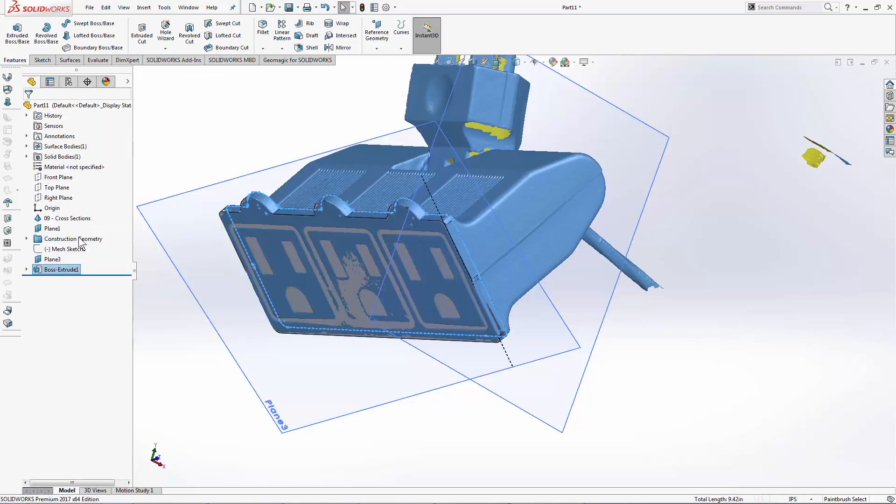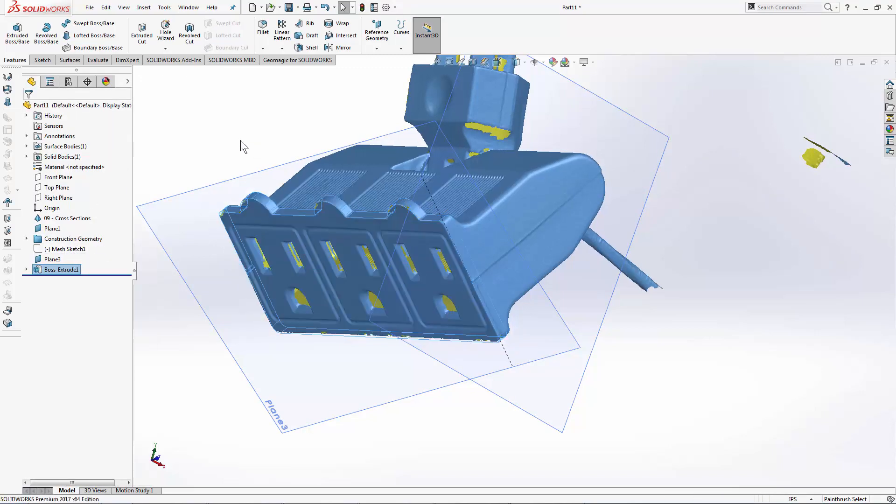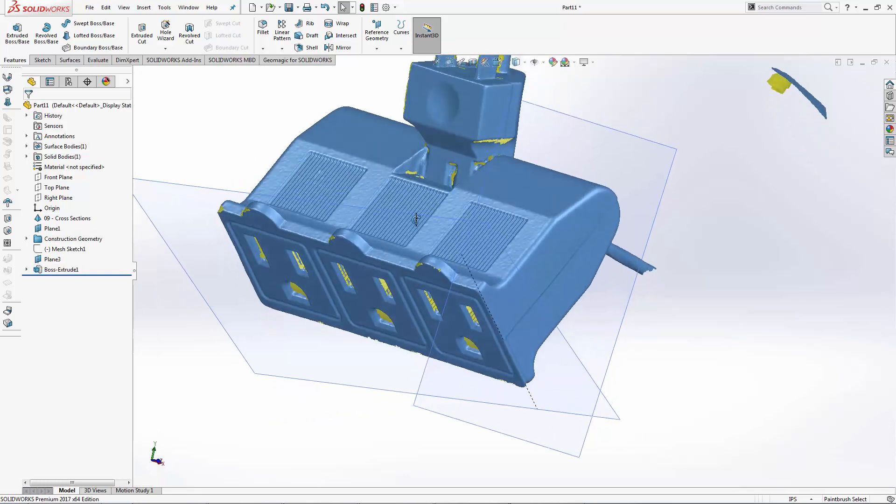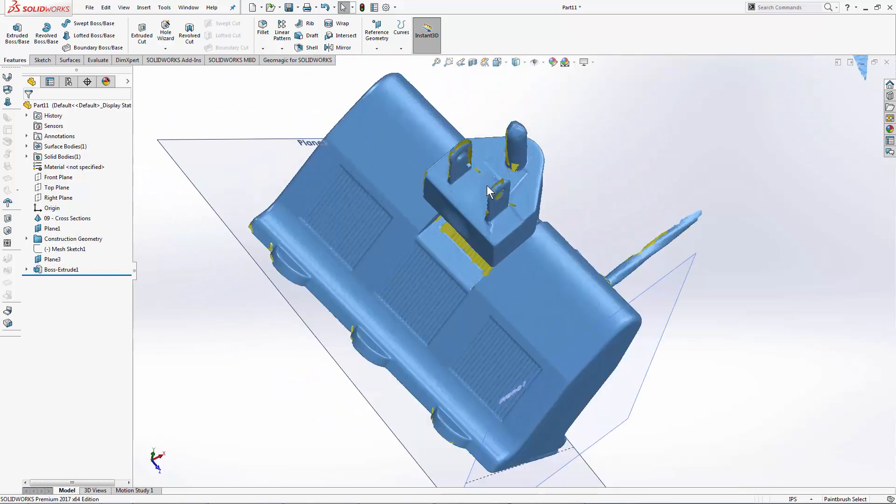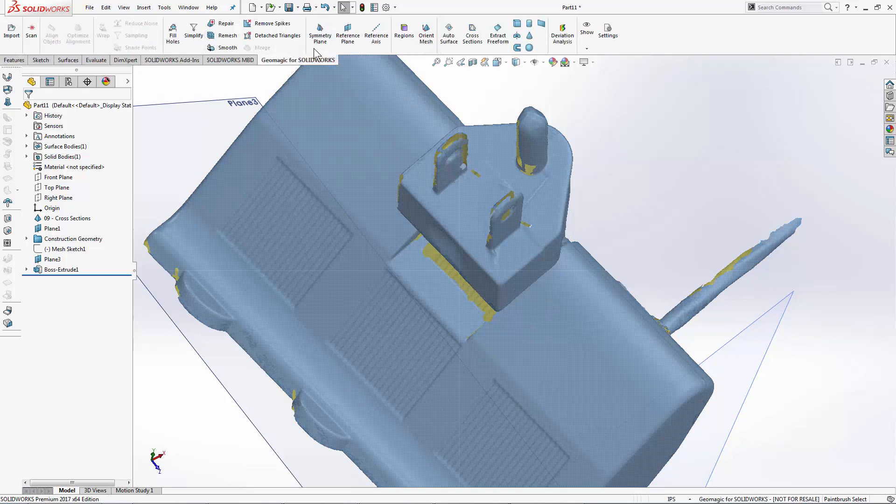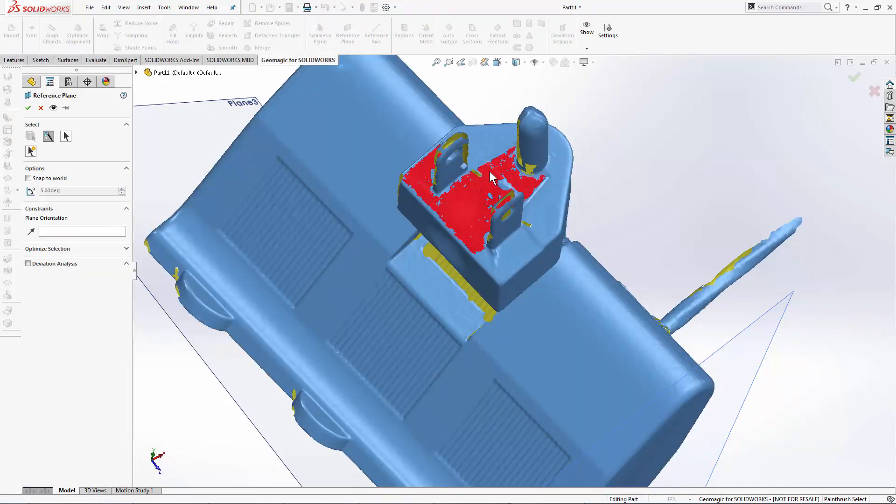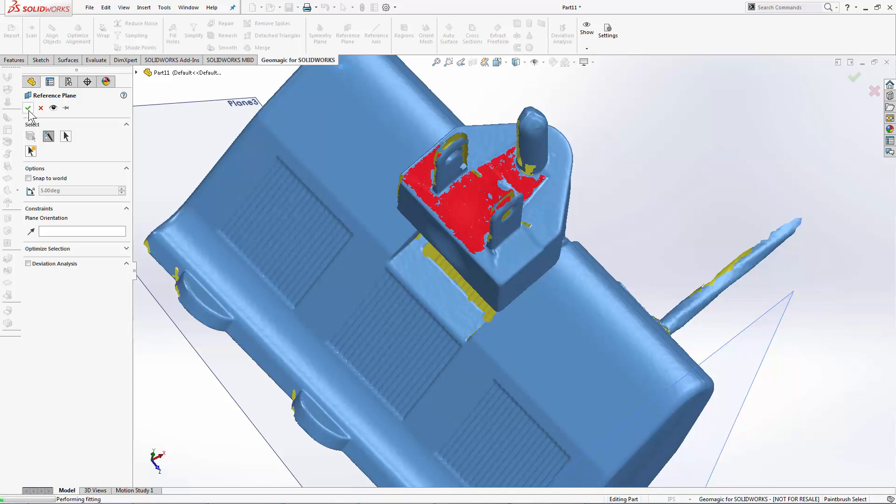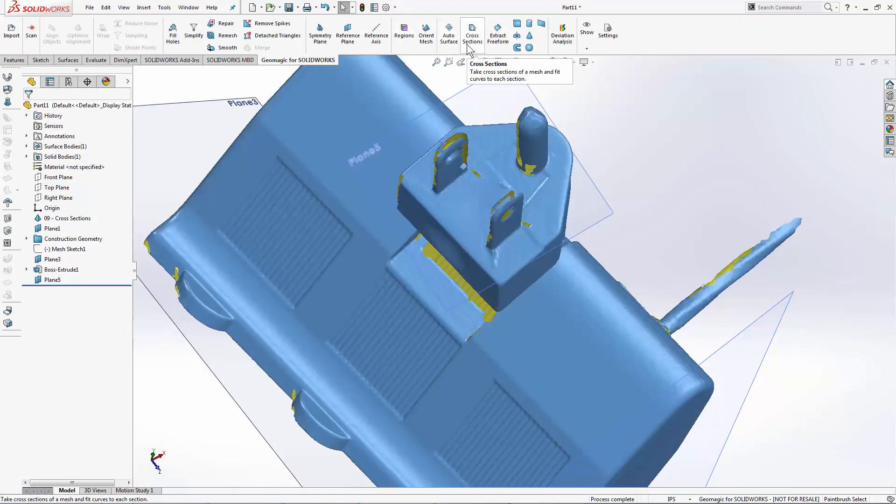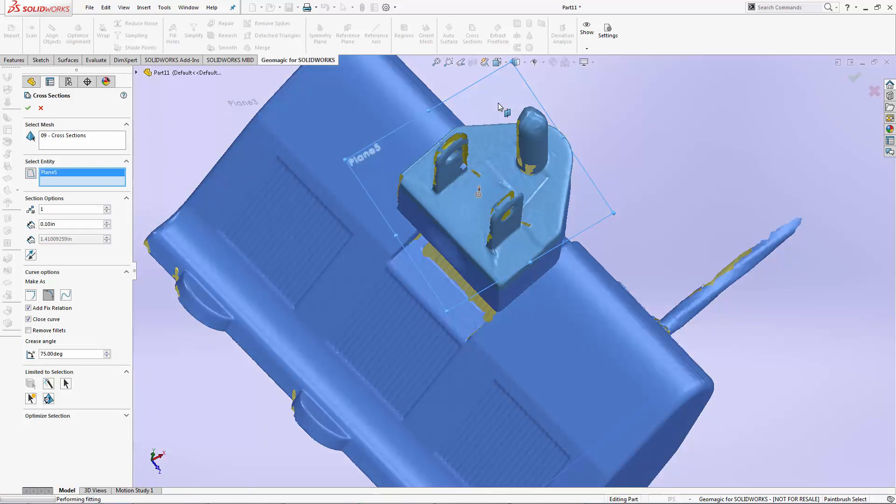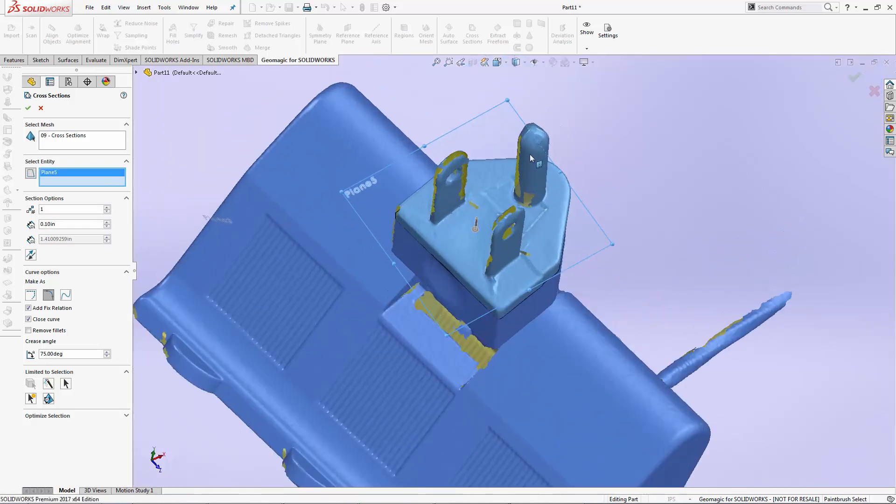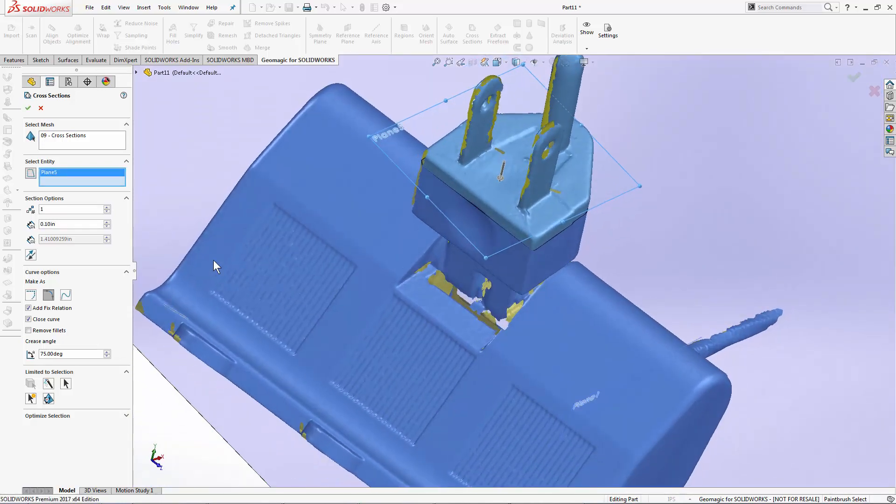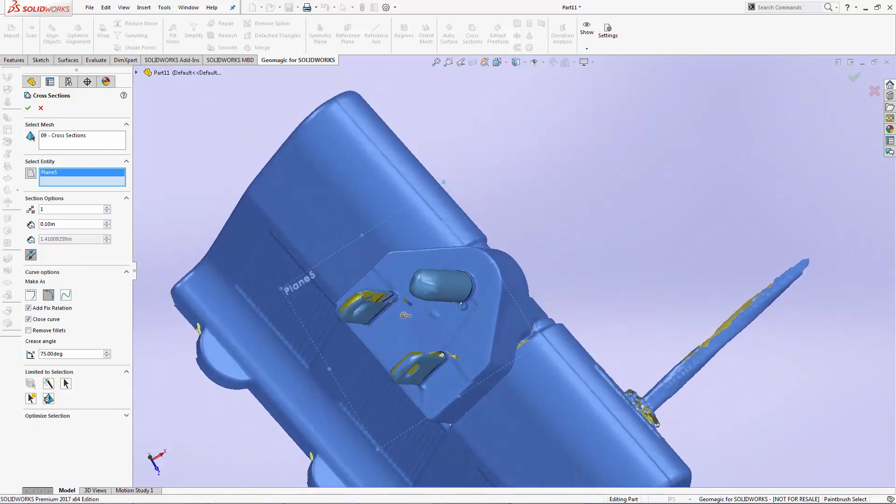I'll do one more. If we create a new cross-section plane on this area of the scan data here, and enter the cross-section tool again. I'll select that plane, and I'm going to offset it in the opposite direction. So I'm going to use my flip curves here to offset into the prongs.